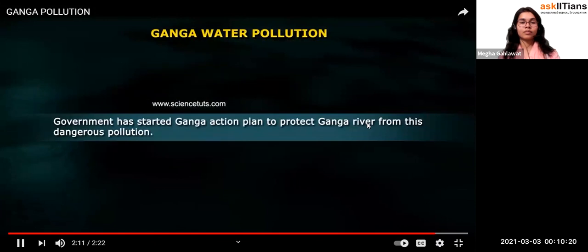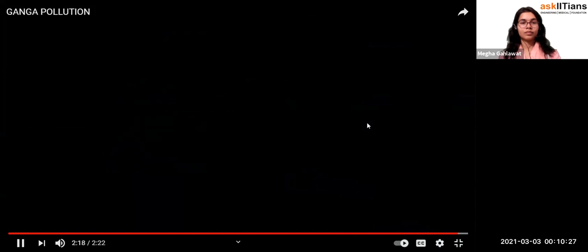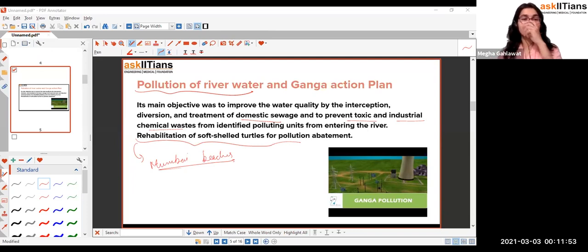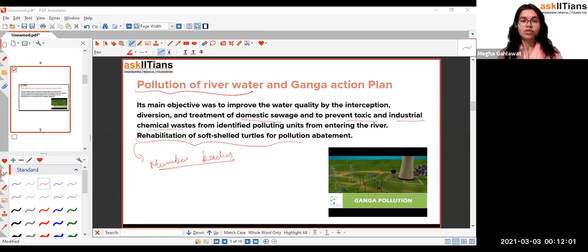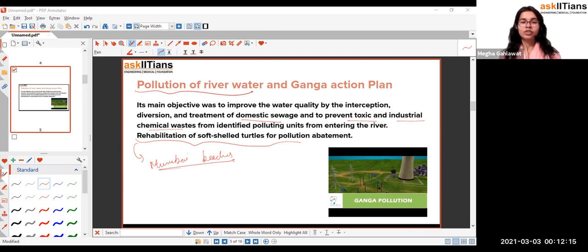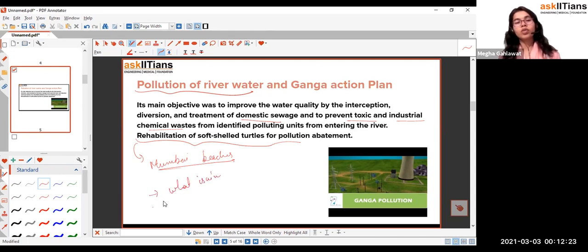The government started the Ganga Action Plan to protect the Ganga from dangerous pollution. It was launched on January 14, 1986, by late Prime Minister Rajiv Gandhi. Also called GAP (Ganga Action Plan), its main aim was to save and protect the river Ganga from further pollution and mixing of industrial wastes.